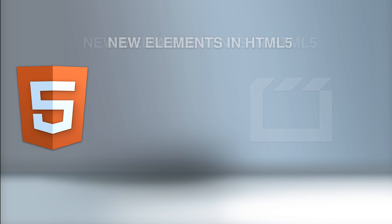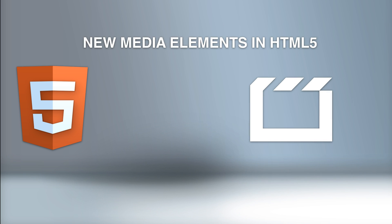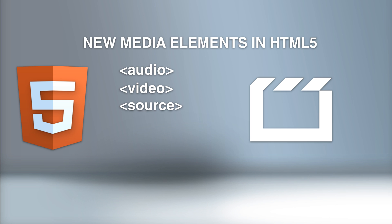HTML5 has these new media elements: audio, which defines sound content, video defines a video or movie, source defines multiple media resources for video and audio, embed defines a container for an external application or interactive content such as a plugin, and track defines text tracks for video and audio.